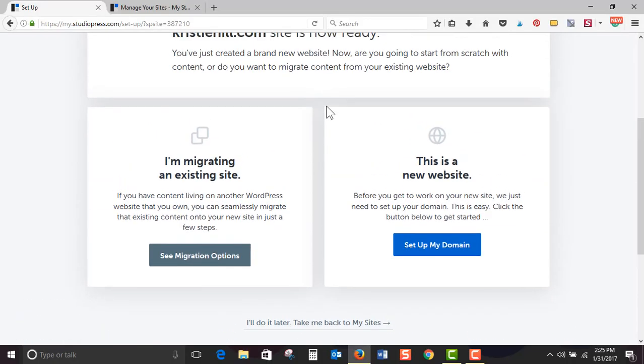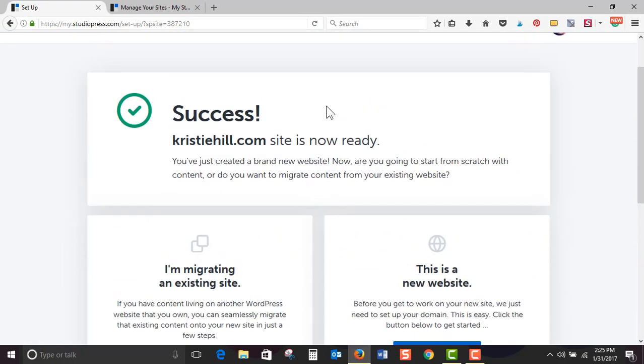What's my new site? That's my son. It's ChristyHill.com. That's my new site. Success! ChristyHill.com site is now ready. You've just created a brand new website. Now are you going to start from scratch with content or do you want to migrate content from your existing website?